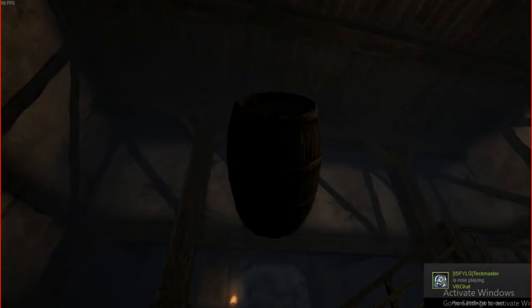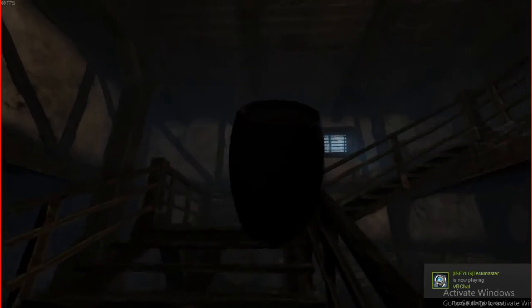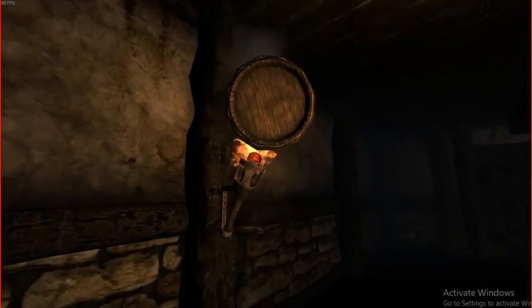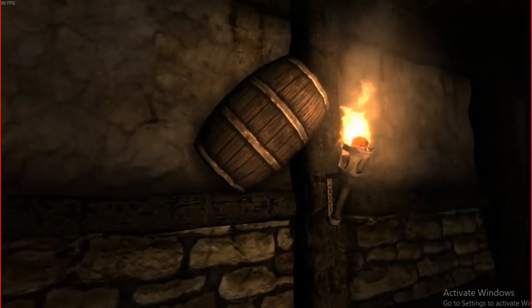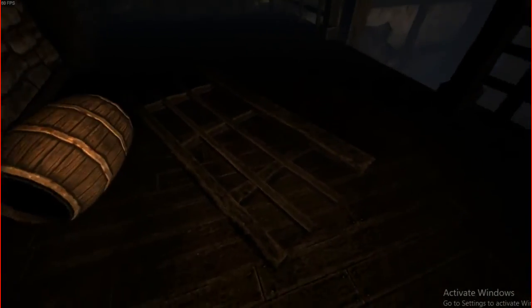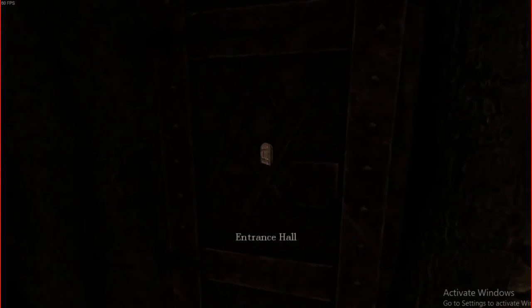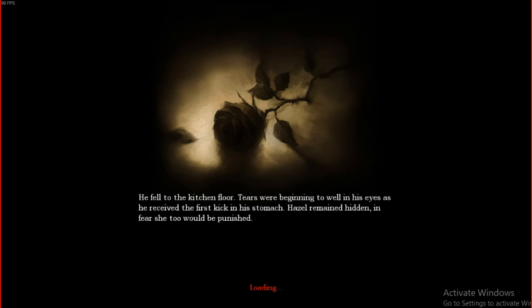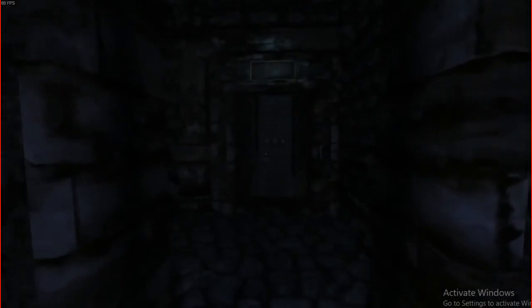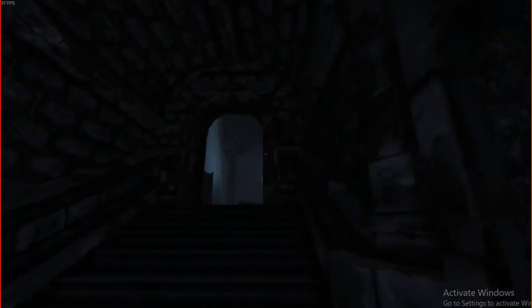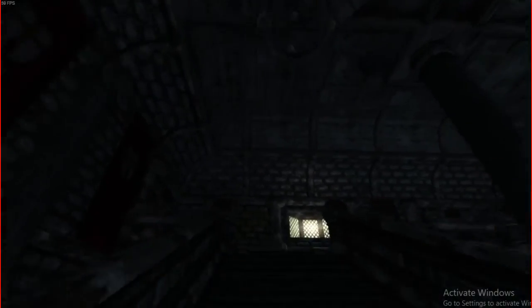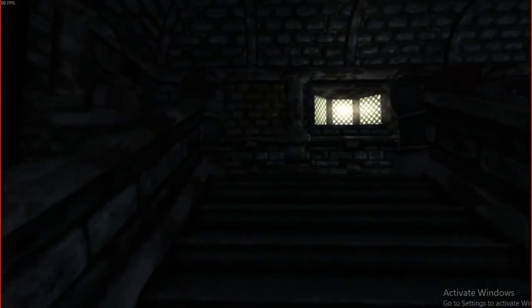Bedtime for later, my good friend. Bedtime for later. Fucking Varel can go... Burn! Wait, can you light them on fire? Burn, I say burn, you wooden bitch. Nope. That's dumb. Entrance hall, let's go. He fell to the kitchen floor, tears were reading well in his eyes. As he received the first kick in his stomach, Hazel remained hidden in fear she too would be punished. In fear she too. Okay. Please do not scare me with the monster, because that would suck. That would suck. Where's the wine cellar? Oh no, it's down there. Fuck, this game creeps me out.